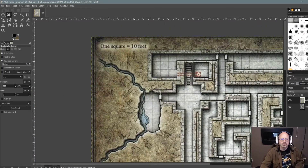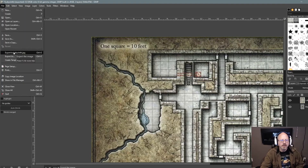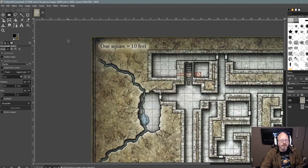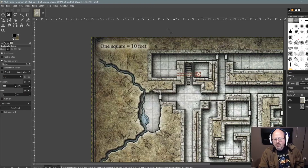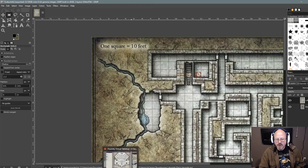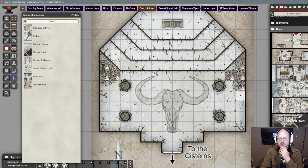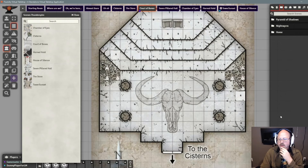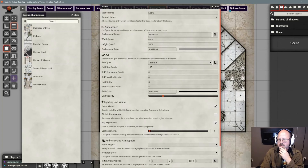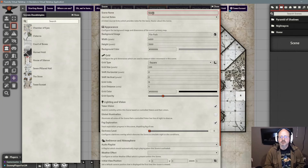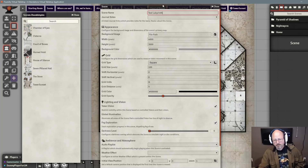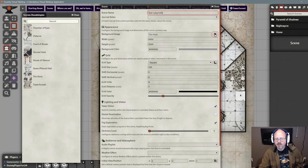So if I zoom out, I'm going to export it over top of the original file. Now I'll show you how to bring that into my virtual tabletop. I already have Foundry running here, and this was a previous map from another module. I want to bring in a new scene, so I'm going to create a scene and call it Test Labyrinth. In this program, the way you bring in a background picture is you click on File Path right here.